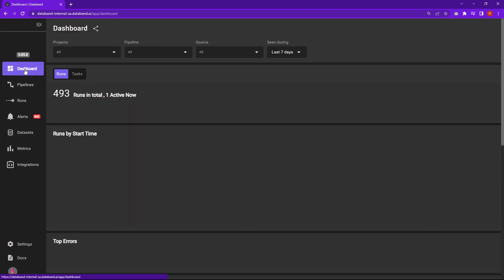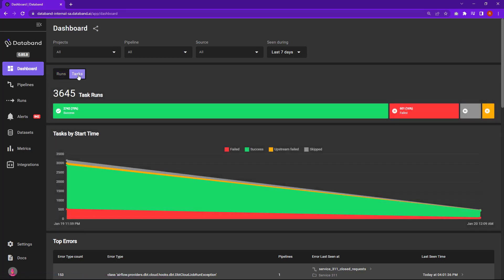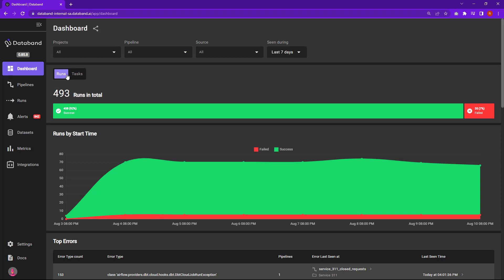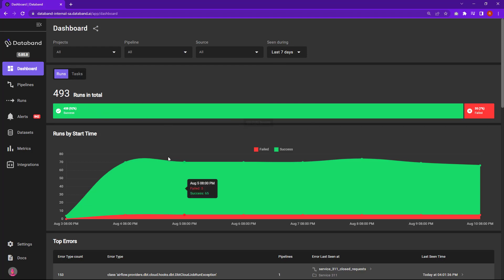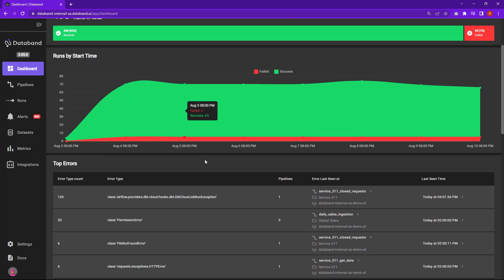And then we'll jump into some use cases. So the first one is this dashboard view that I can see all my different runs and tasks that are associated with my different data pipelines. And at a glance I can see what's failing, what's successful. I can do some lookbacks on 14 days, custom ranges, months out, and just kind of see different trends that are going on with my data pipelines to make sure I understand the health of these from a day-to-day or even a week-to-week, month-to-month basis.